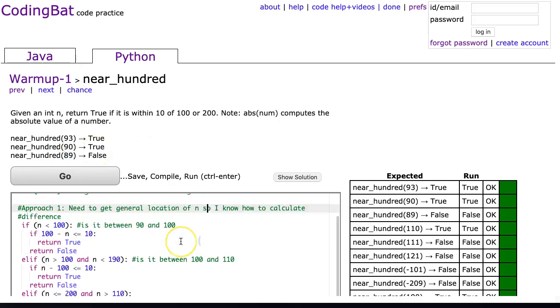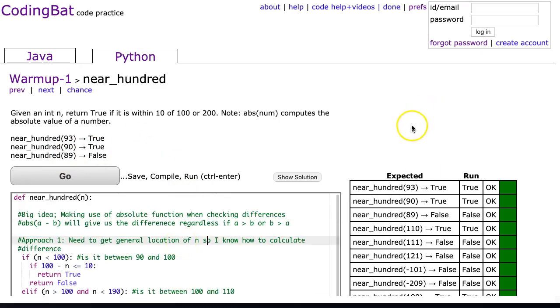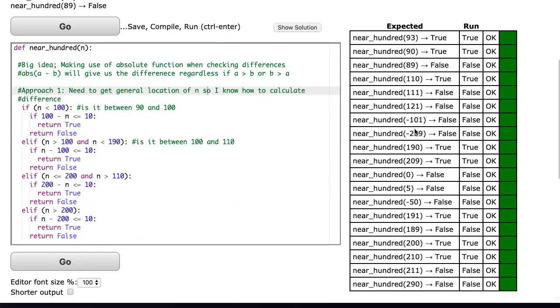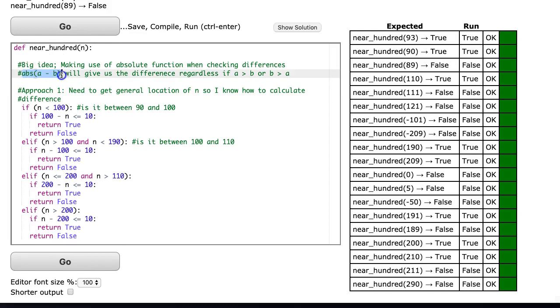The big idea here to make the code significantly shorter is making use of the absolute value function when checking differences. When you check differences and don't care about direction, you just want to know how far off two numbers are from one another. If you take the absolute value of a minus b, it will give us the difference regardless if a is greater than b or b is greater than a. It's actually a pretty useful function.